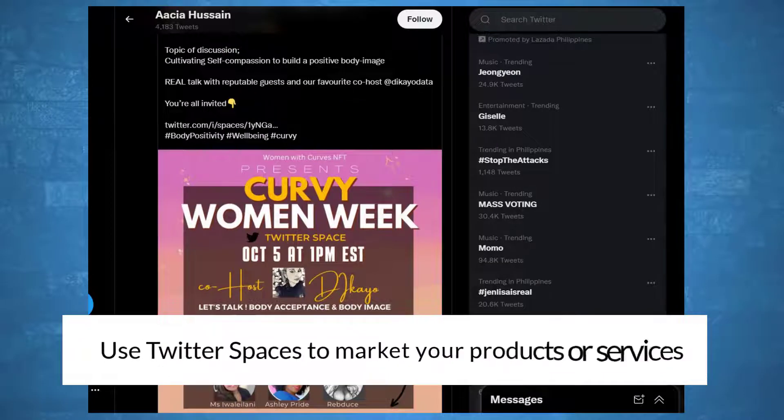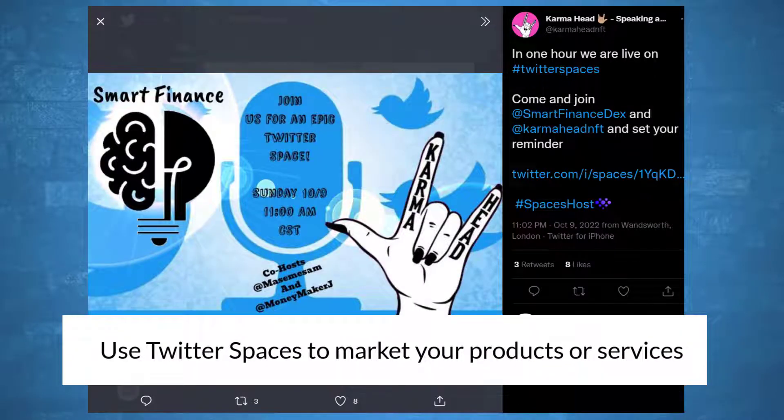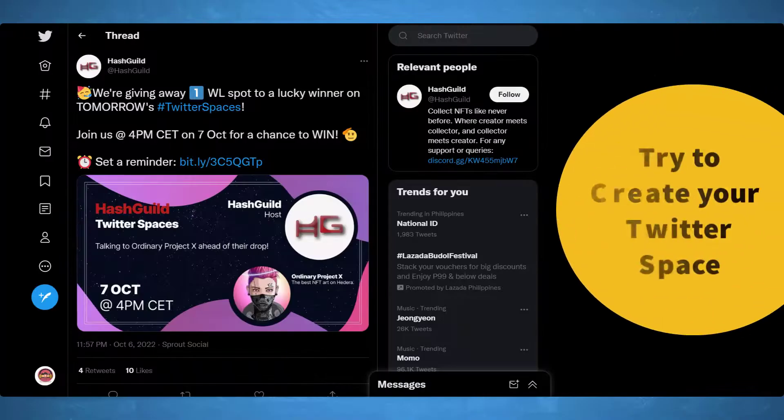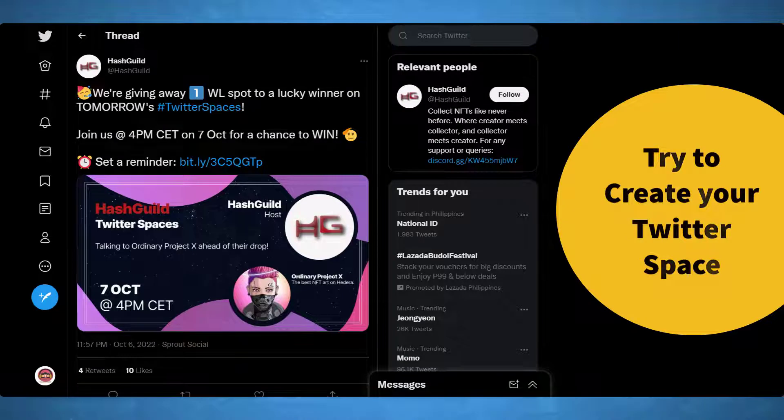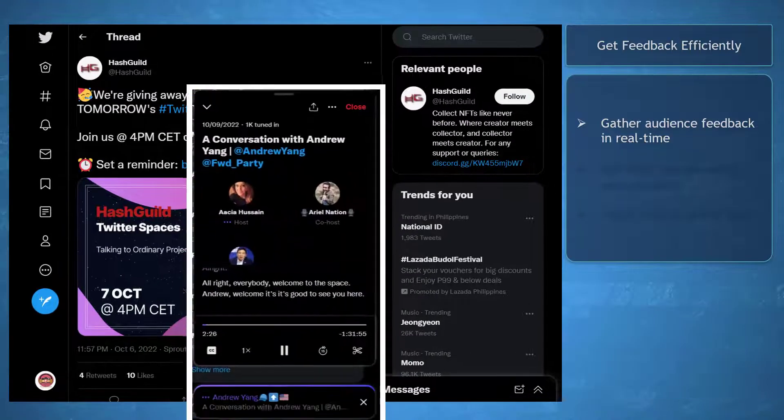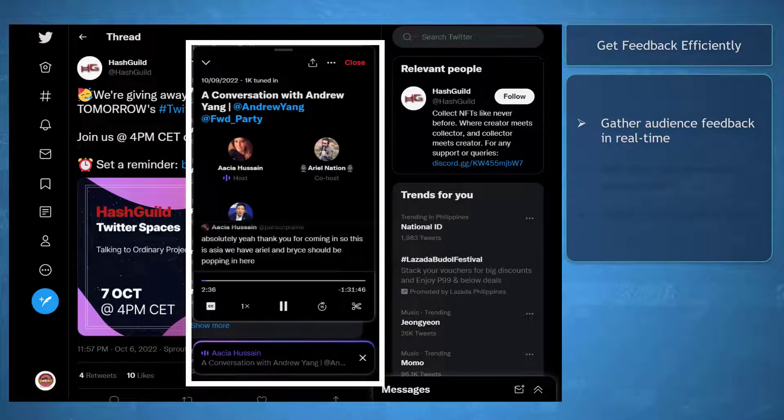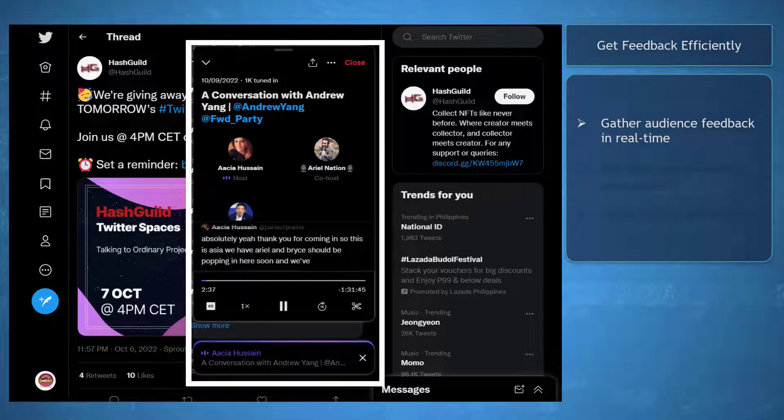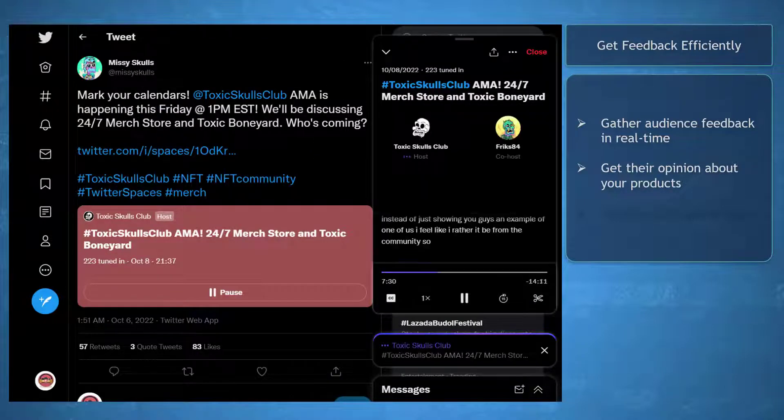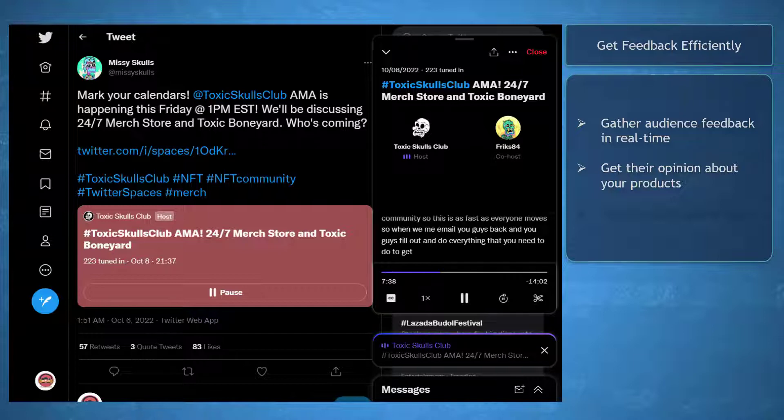Organizations can use Twitter Spaces to market their products or services. When you decide to try Twitter Spaces, you can expect to receive feedback from your listeners fast and efficiently. You can gather audience feedback that can help you check what your customers think about your brand or your products.